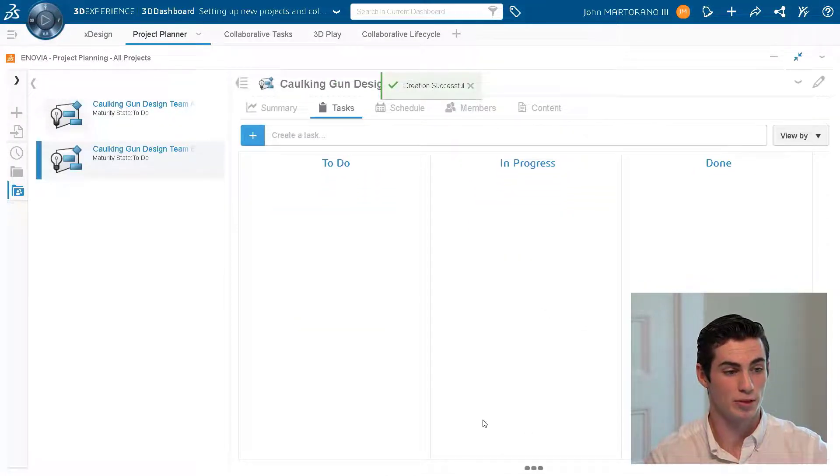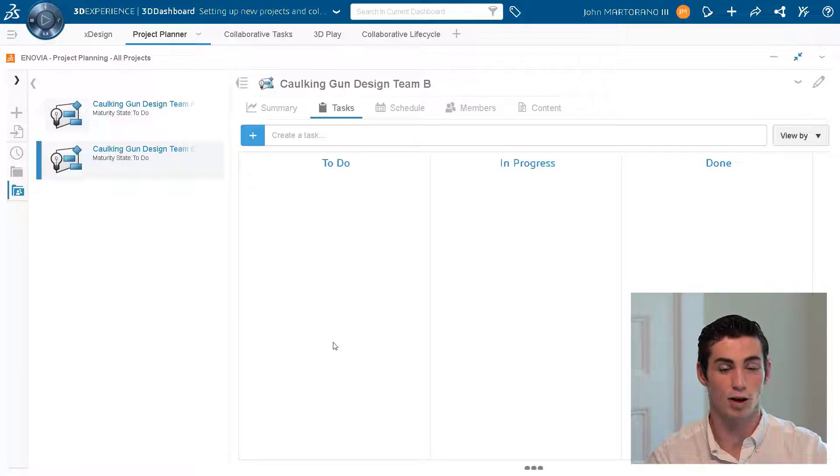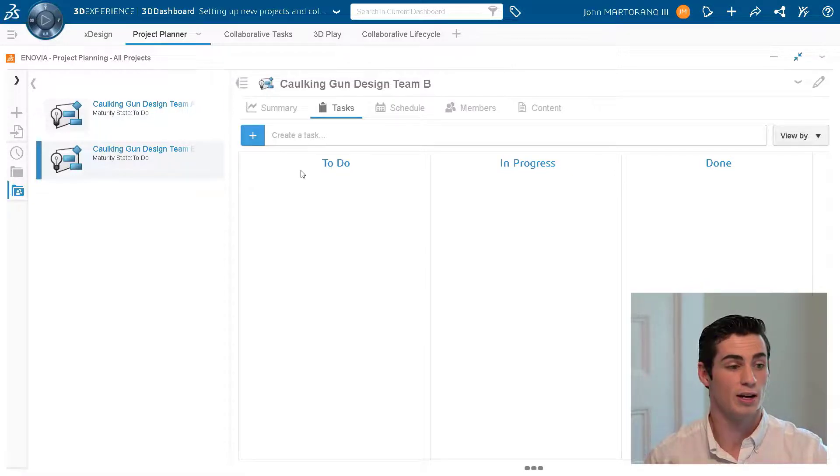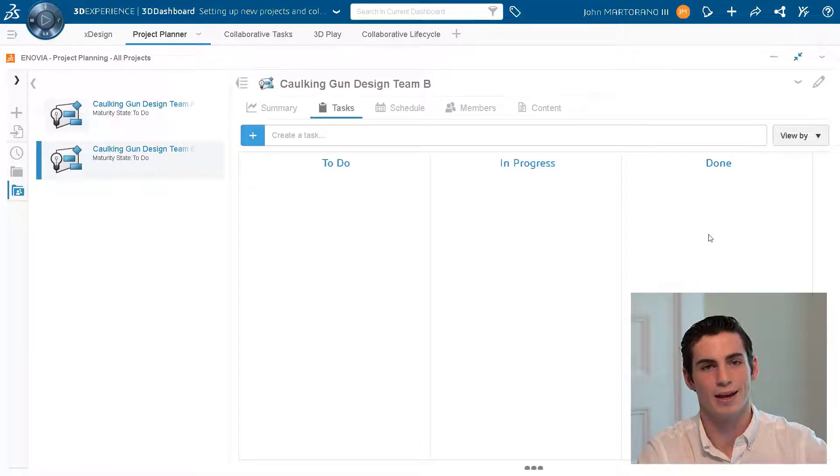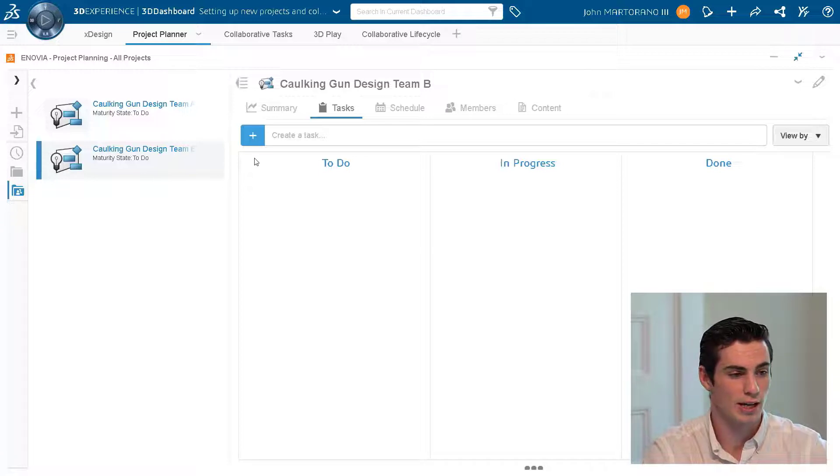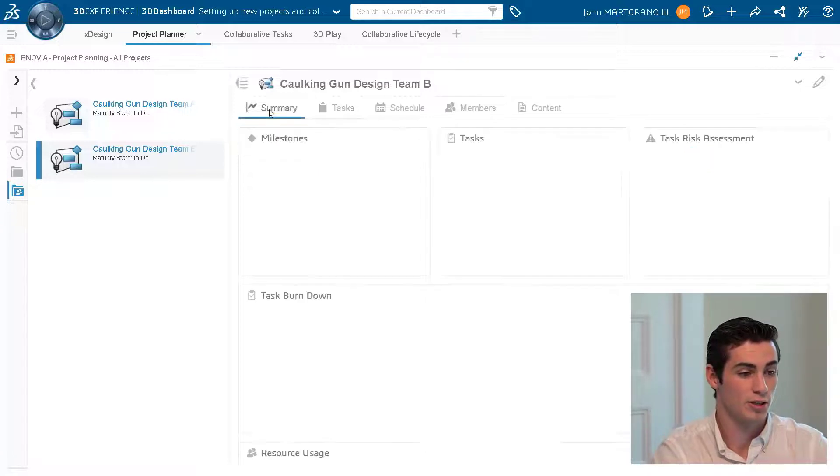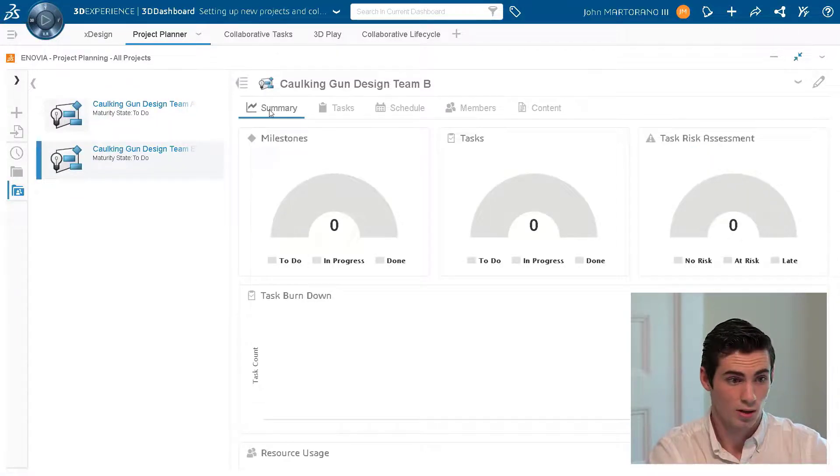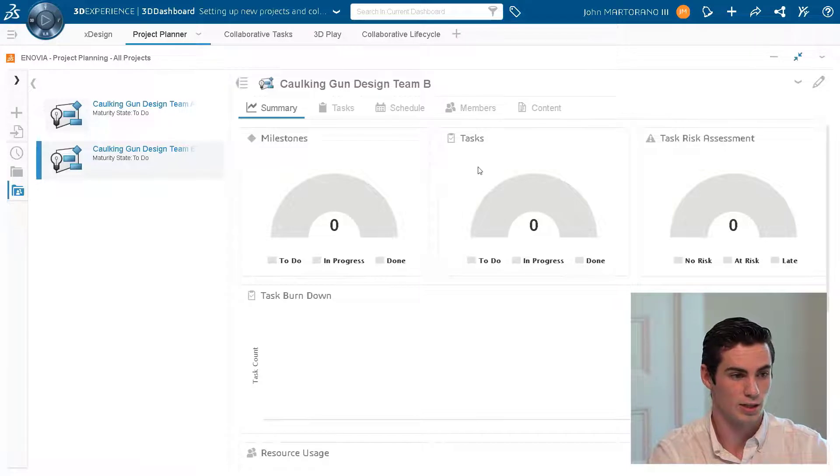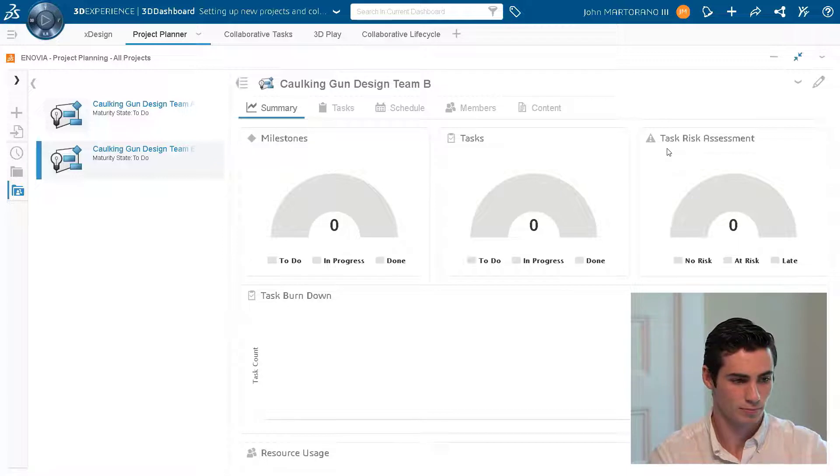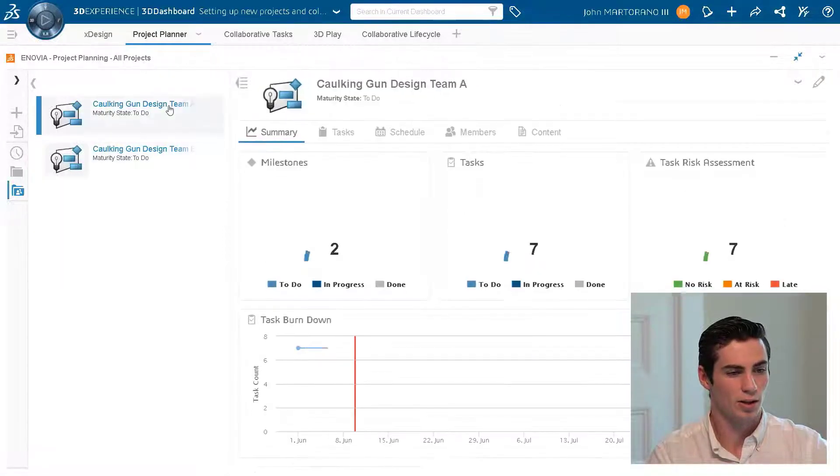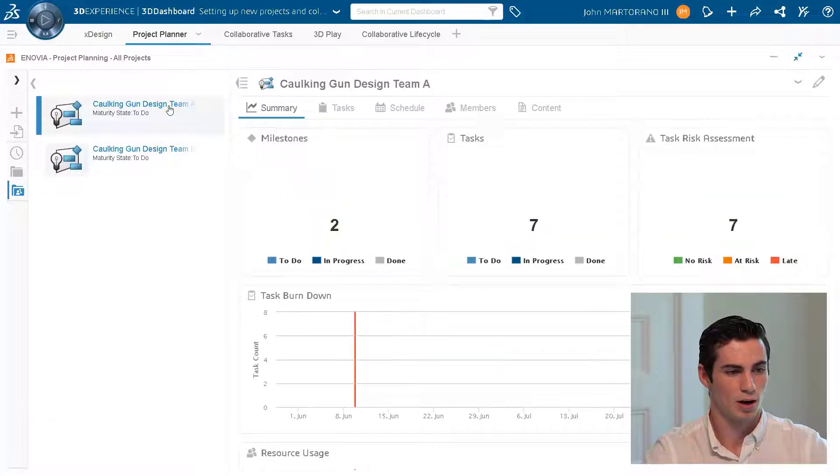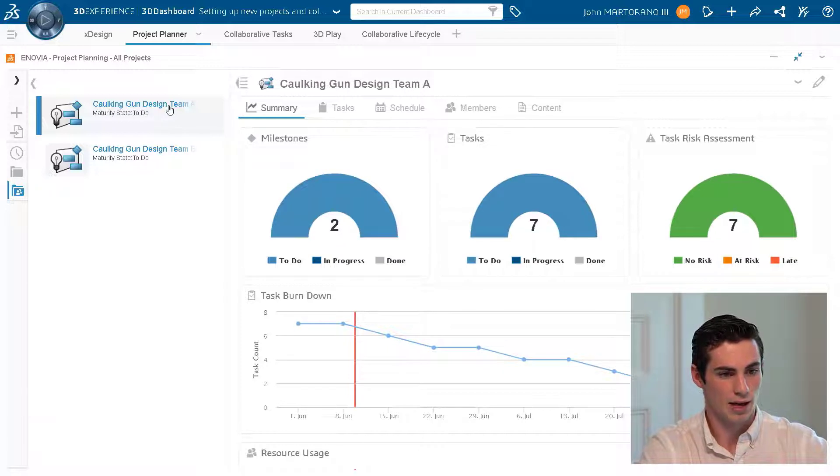We could also add an image if we wanted to identify our project. So coming in initially it opens up to this Kanban view where we see all of our tasks, of which there are none right now, but we'll actually get in and create a task from scratch at a later date. Here's our summary and our summary is where all of the good information is for our milestones, tasks and to see if any tasks are at risk.